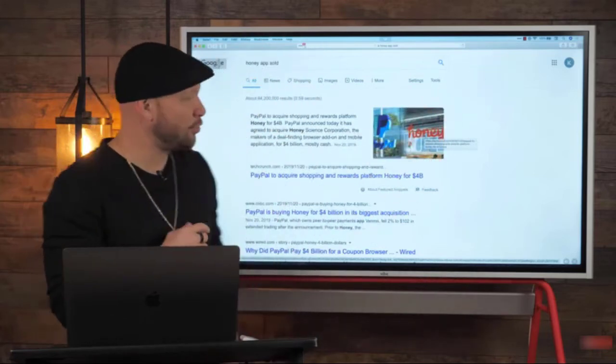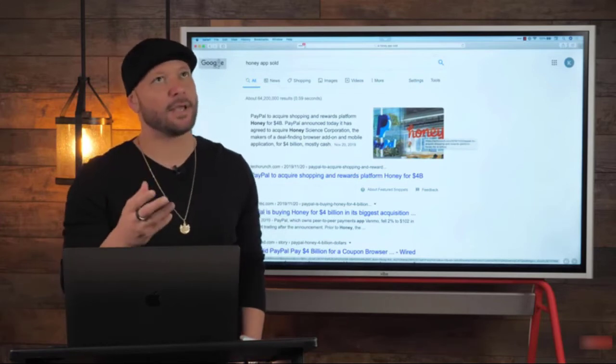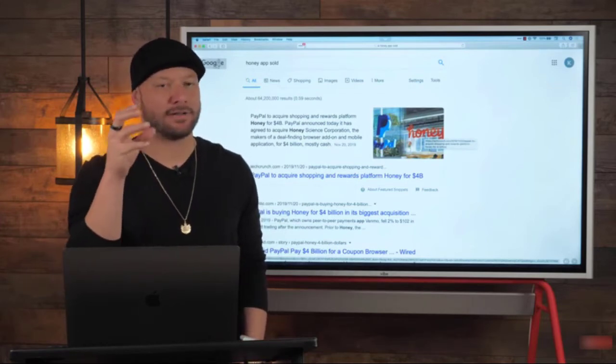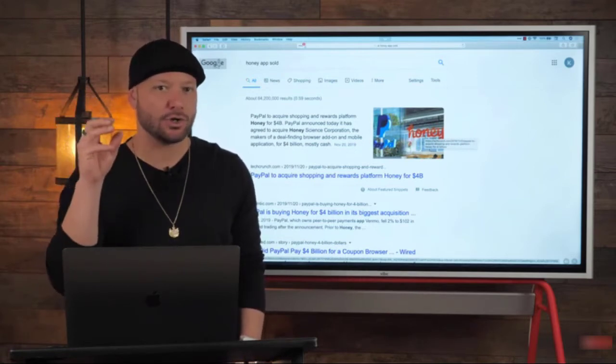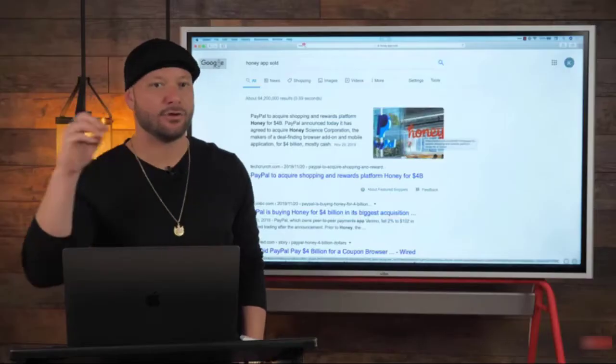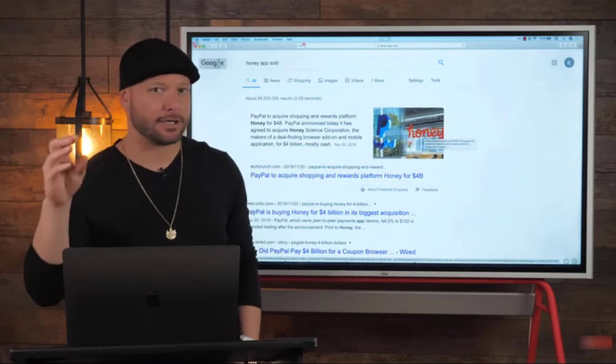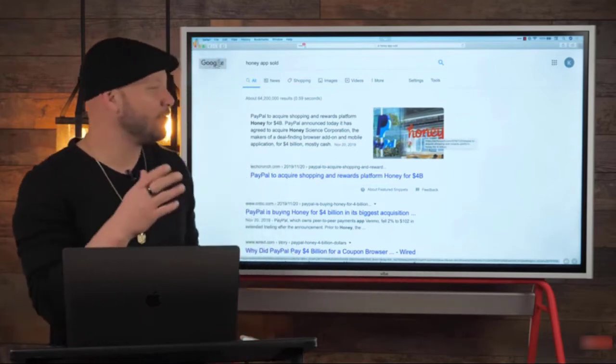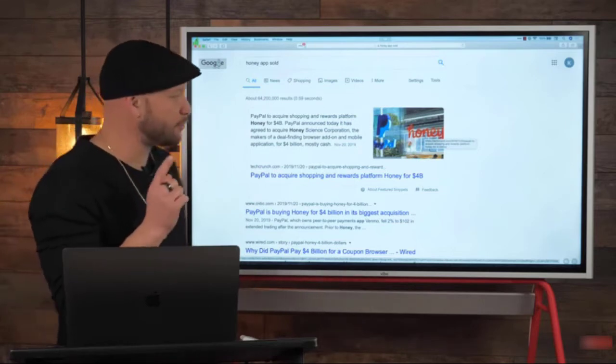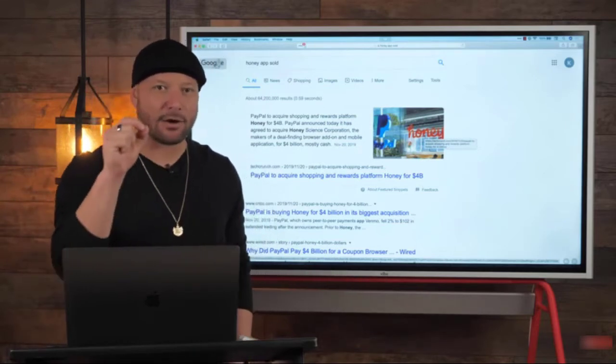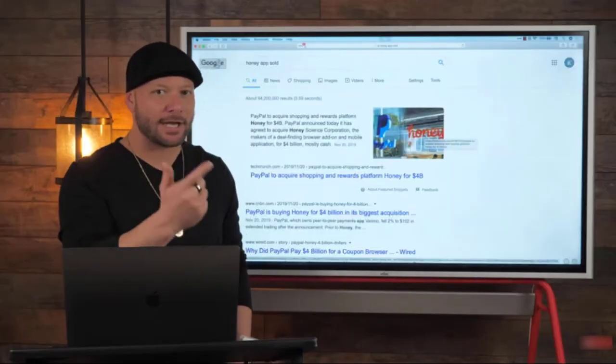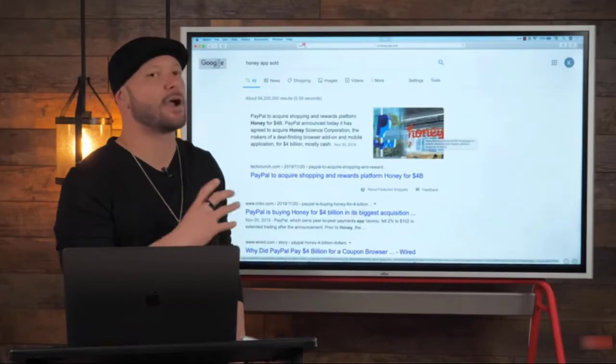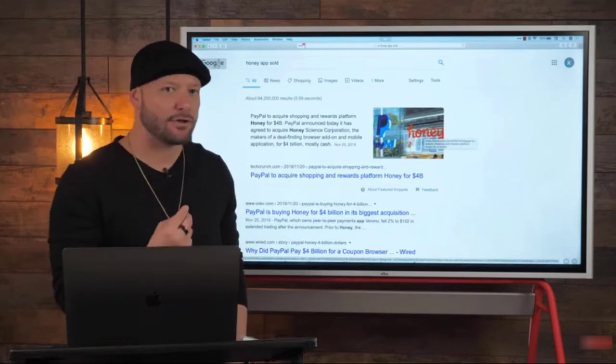When you go to a website, if the Honey app can see there's a coupon code or something else that could bring the price down, it'll recommend that you use a different coupon code or buy through a different link. What most people don't know is that when it uses those discount codes, they're getting credit for having referred the business to the company you're signing up for, and they're getting a commission for that. A large part of their revenue is based on affiliate commissions.